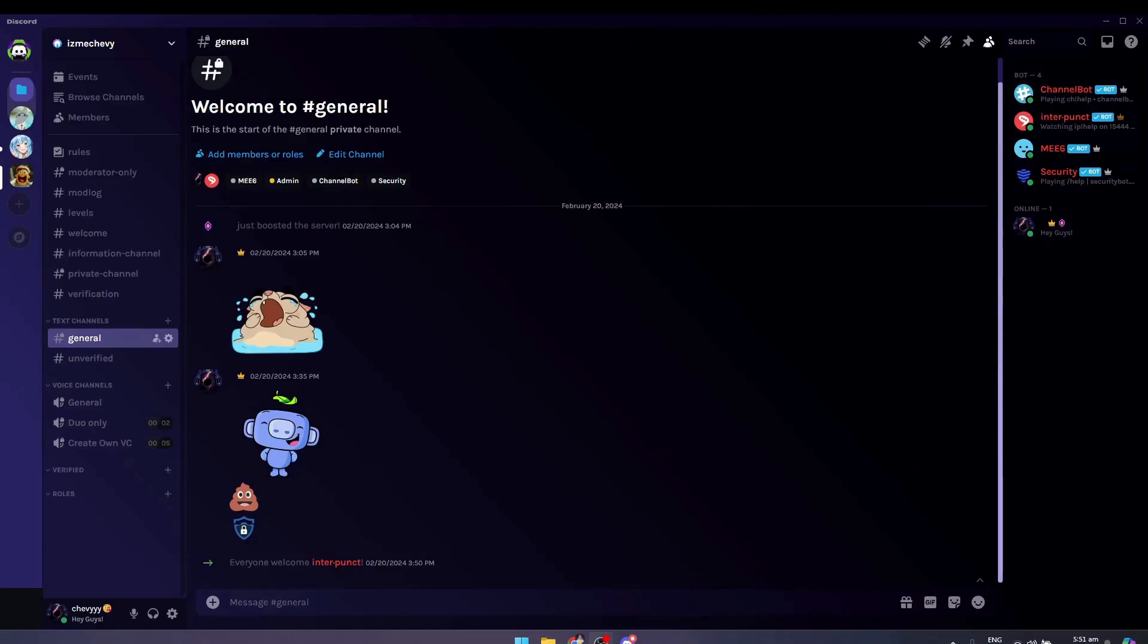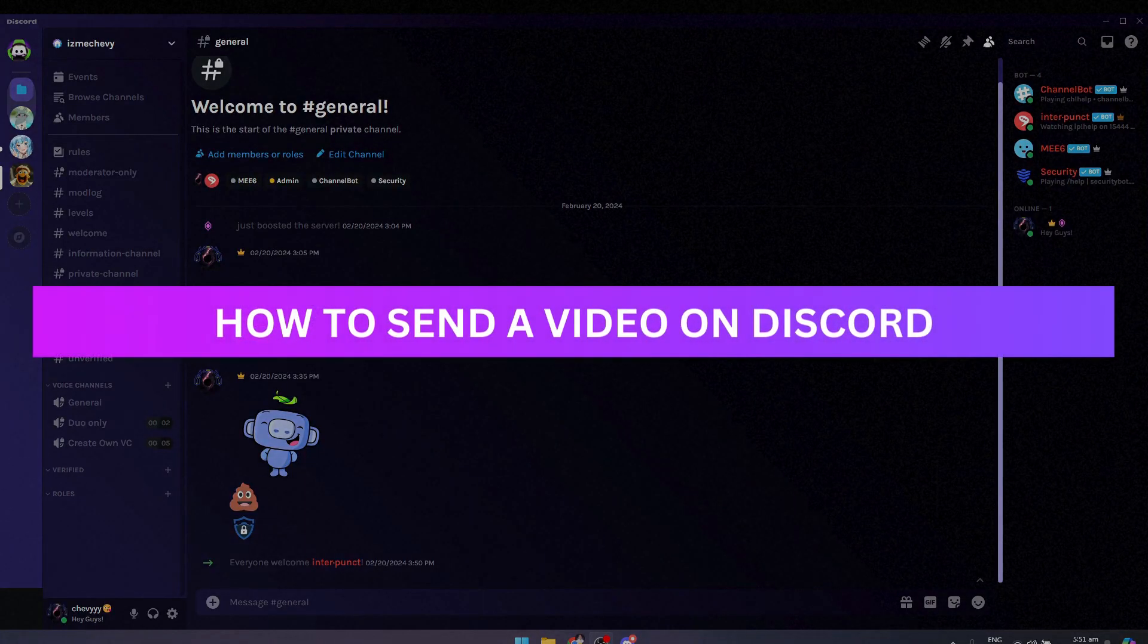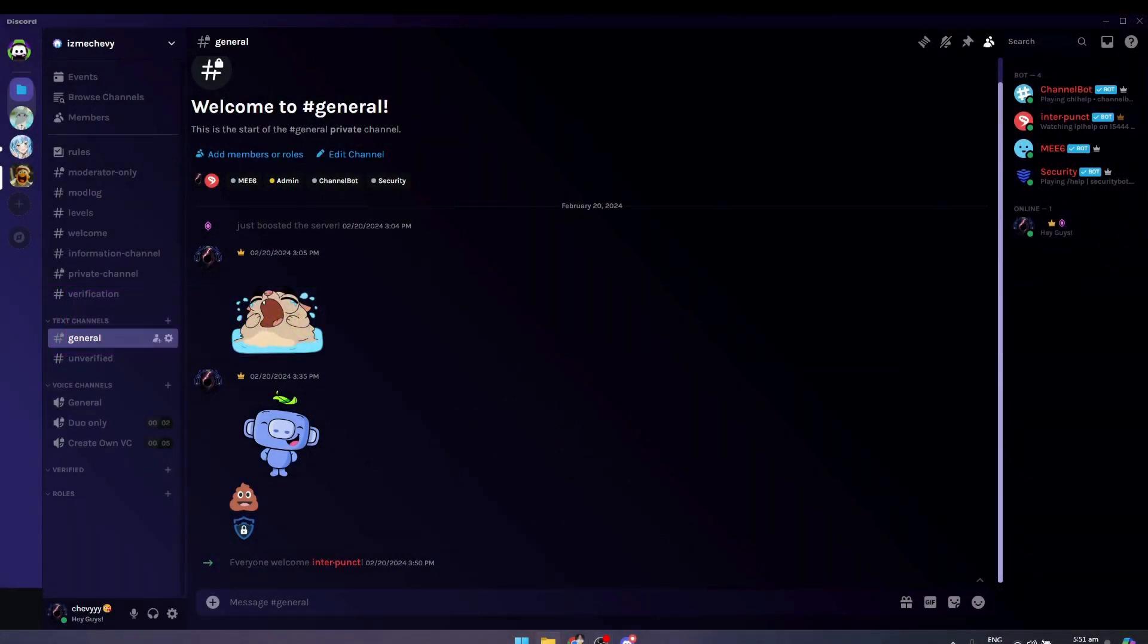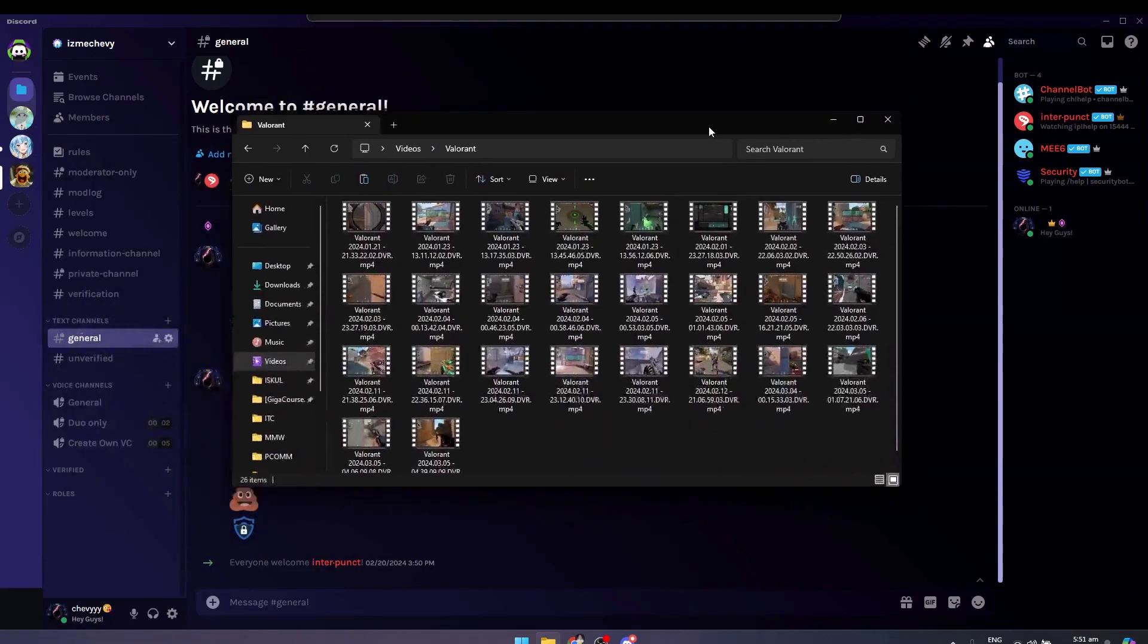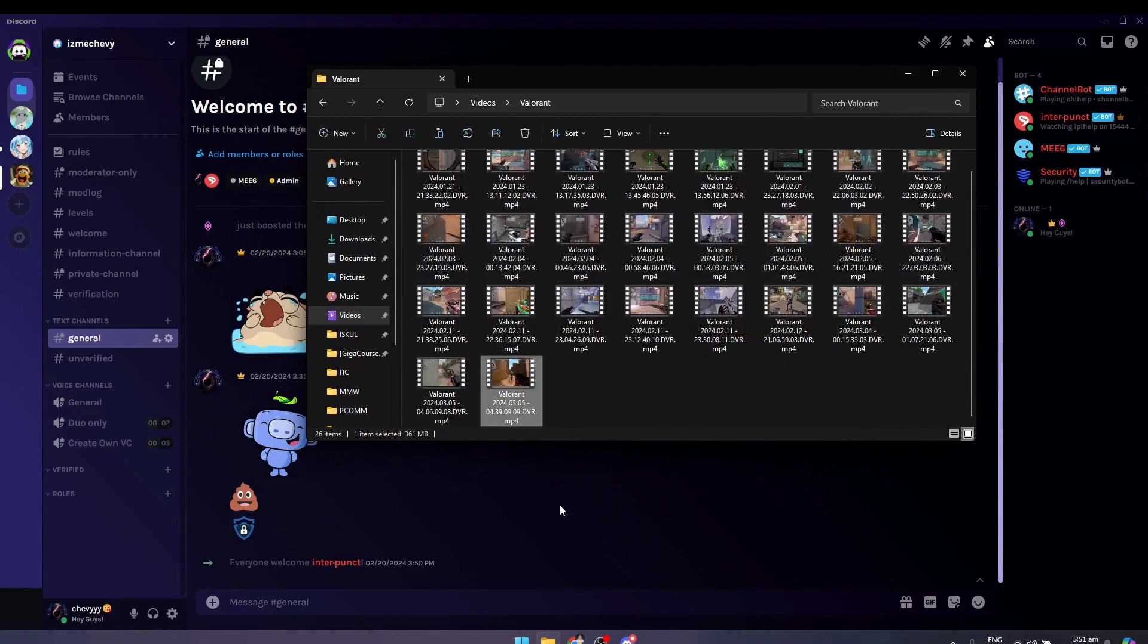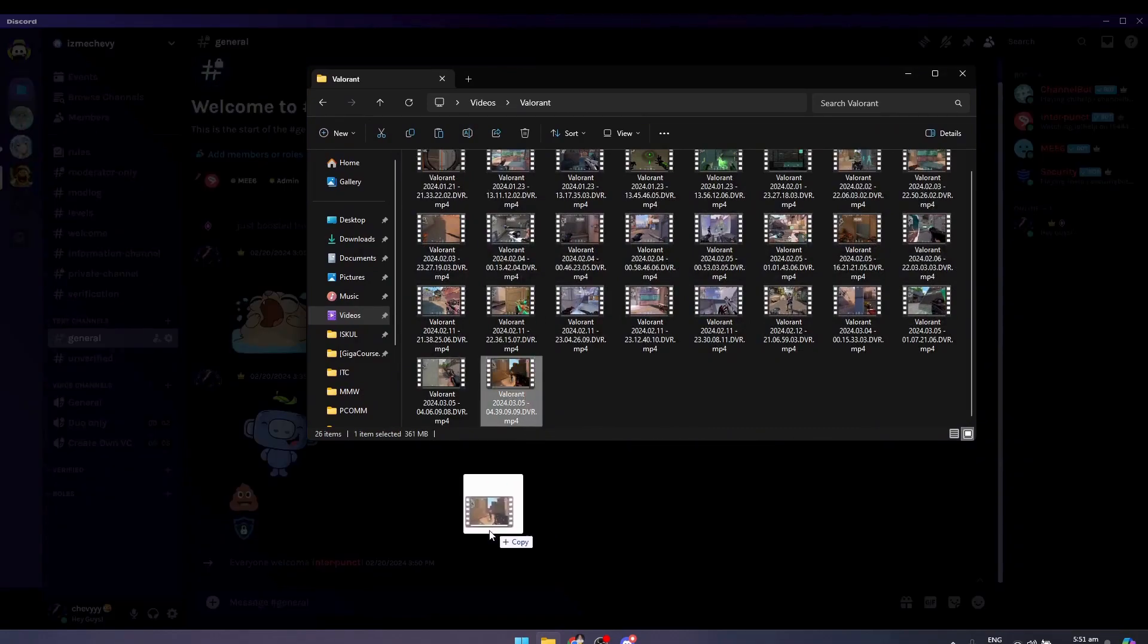Hey guys, welcome back. In this video I'm going to show you how to send a video on Discord. First, what you want to do is go to your file folder. I'm just going to go to my file manager right here. As you can see, here are my clips.